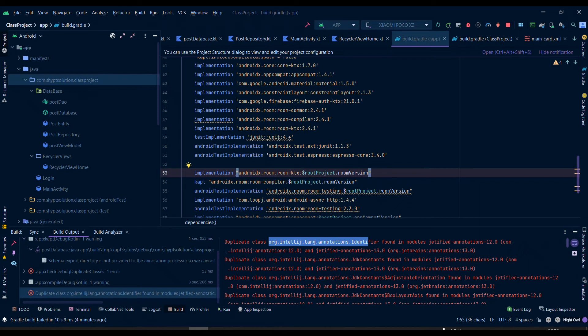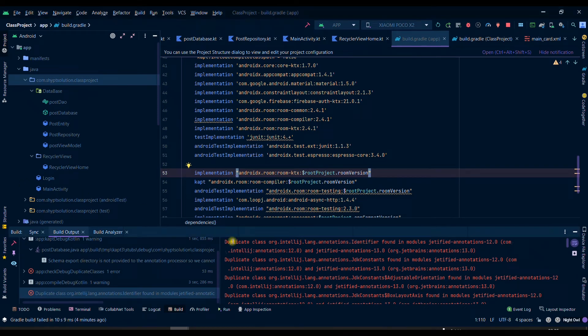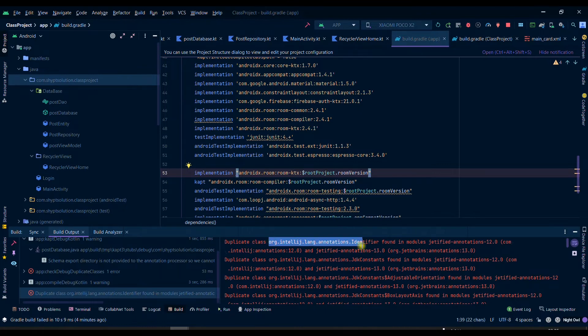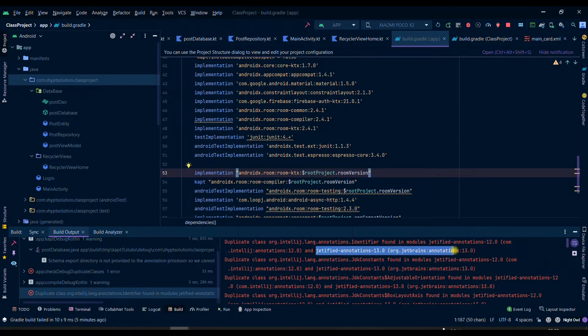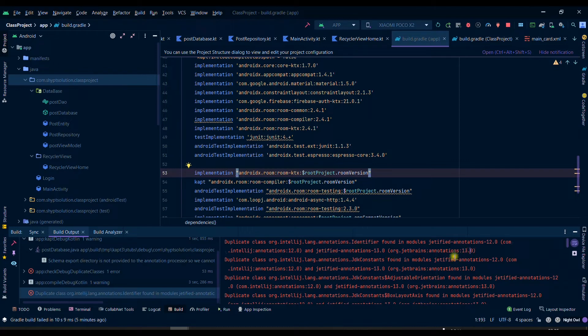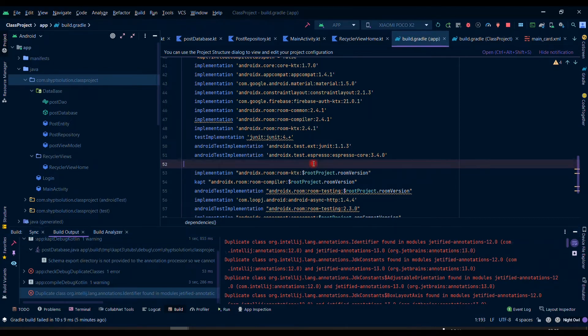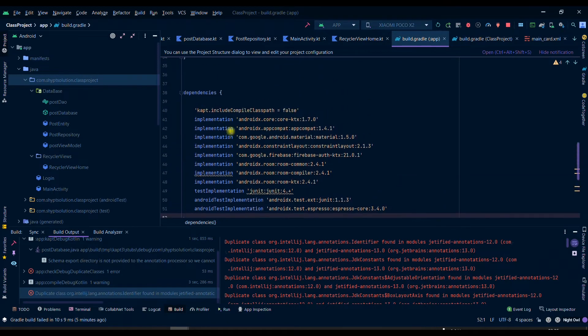Welcome my friends to this new video. Today we will see how we can solve this ISO duplicate class error. We can have different file names here and here, also different files. So what you have to do is find which implementation or which dependency is calling this ISO.